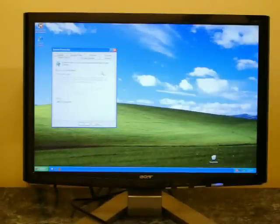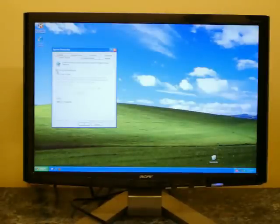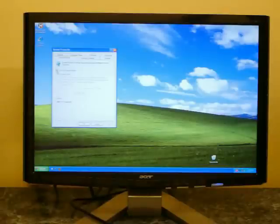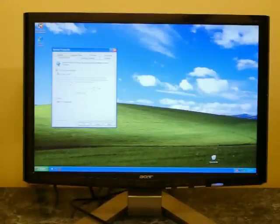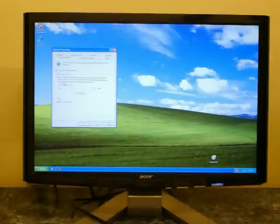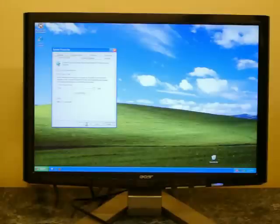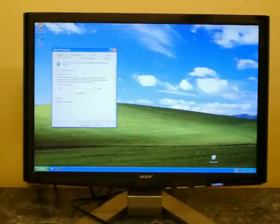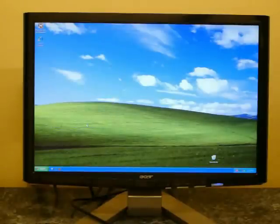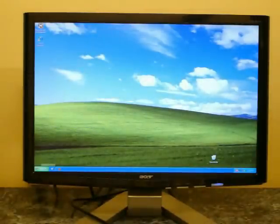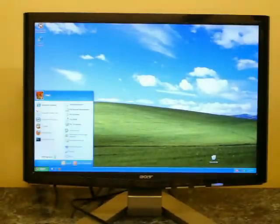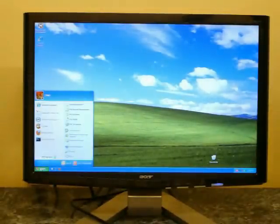We're going to go ahead and click that. And then there's going to be a check box that says turn off system restore. We're going to click that. It's going to delete all of our restore points. Then we turn it back on. By unchecking it, we're going to click apply. Then click OK. And that should be it. Virus free.